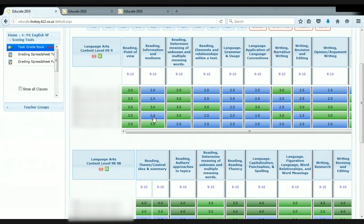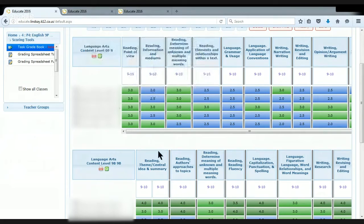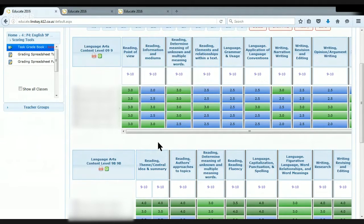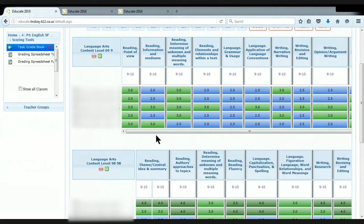You can notice that there's a 2.5 and a 2. A 2 is they've got the basic knowledge, but they're struggling with really the actual what the learning target is asking, or the standard is asking.